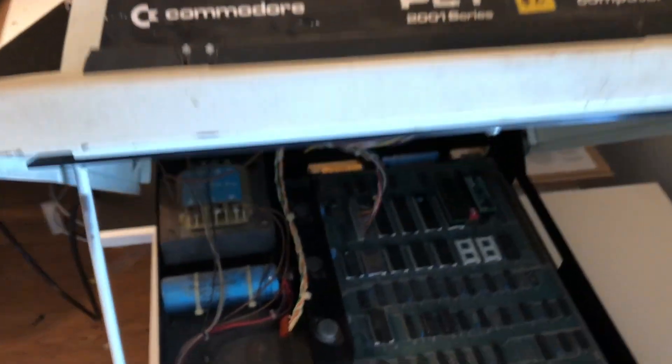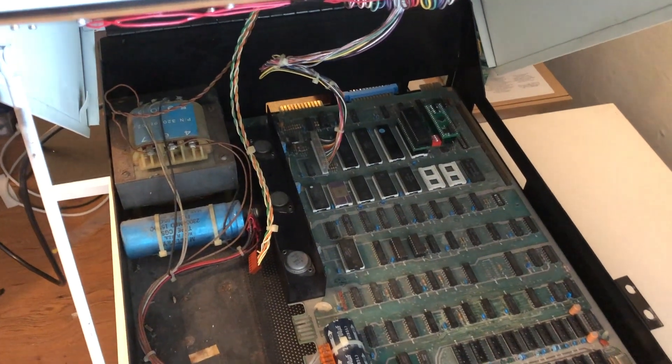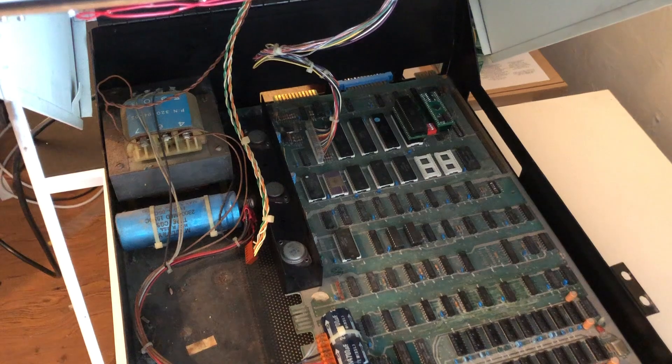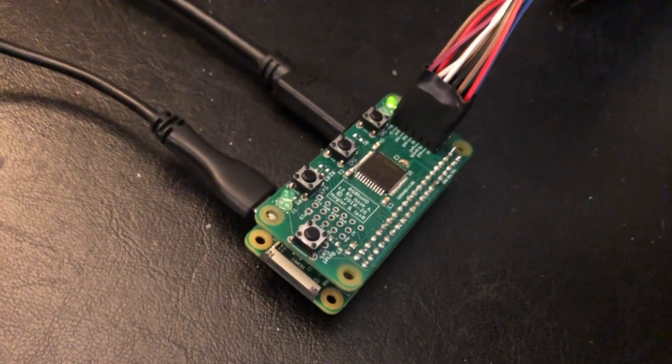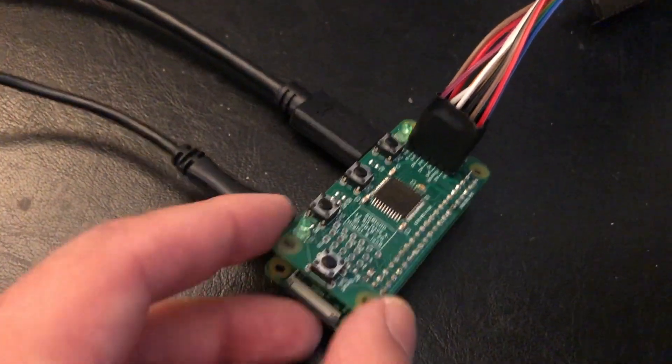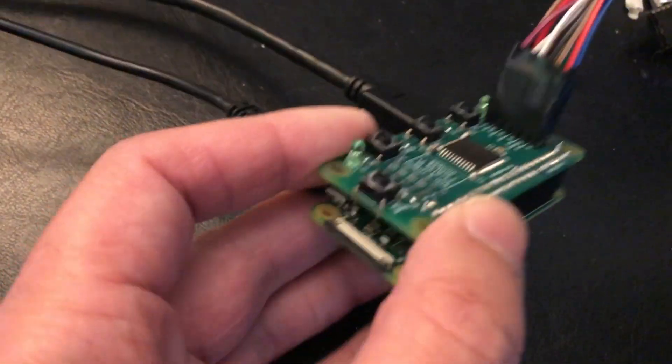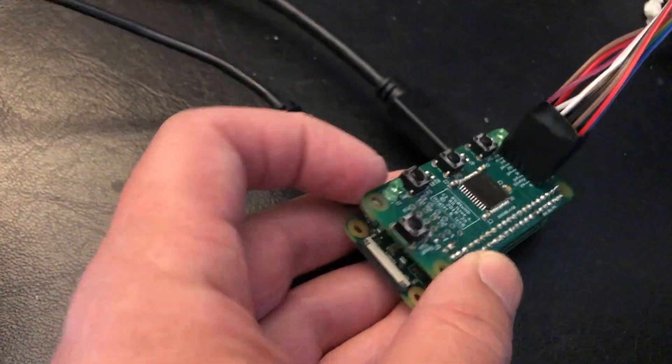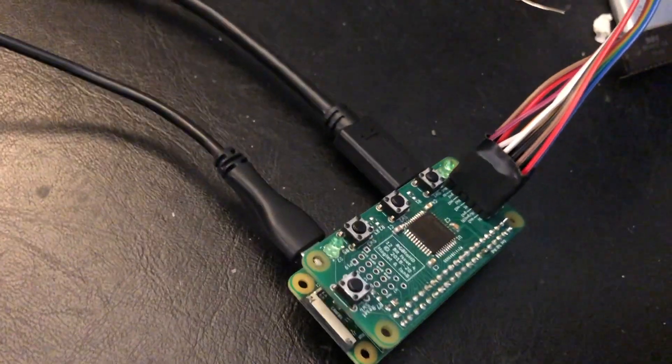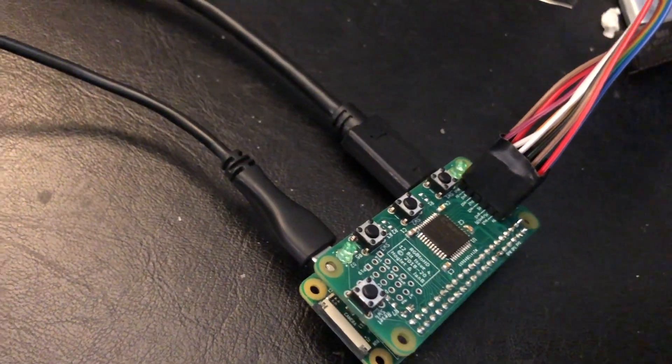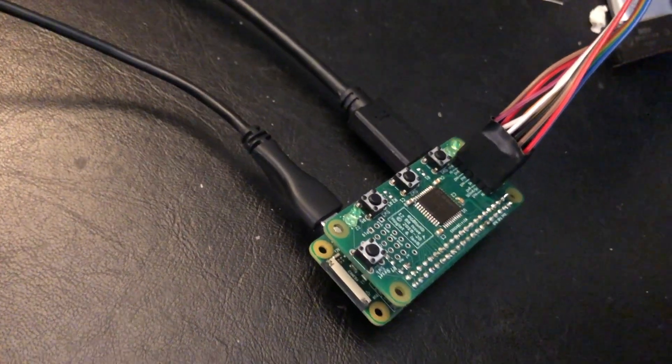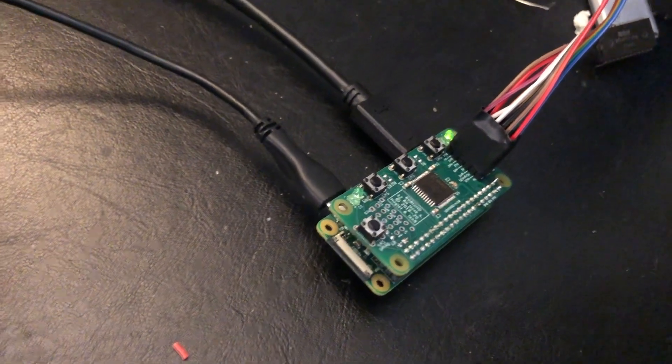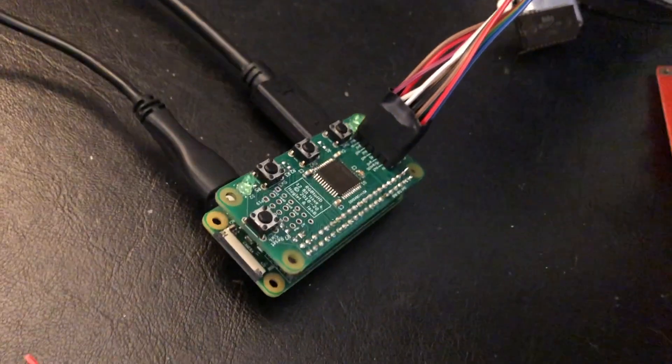Those of you interested in vintage computing have probably heard about RGB to HDMI at this point. The RGB to HDMI is basically a project that lets you use a Raspberry Pi to digitize analog and digital RGB signals from various computers and output to HDMI directly, which is very convenient.